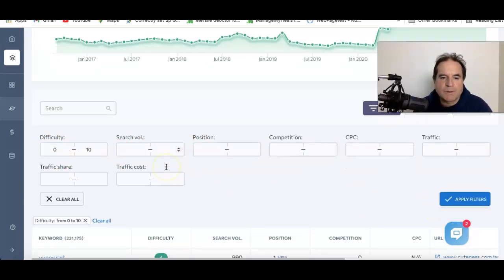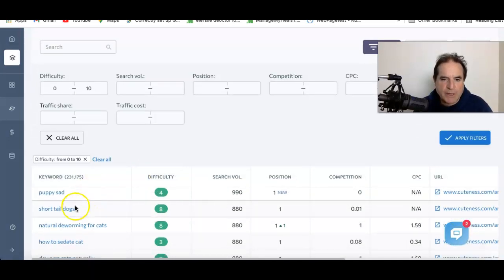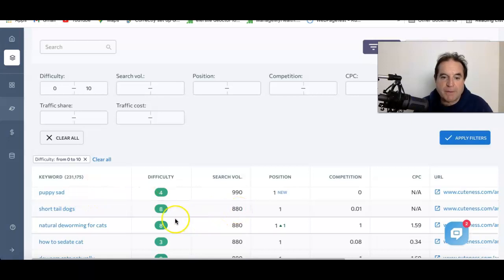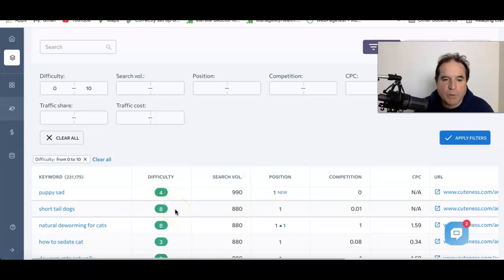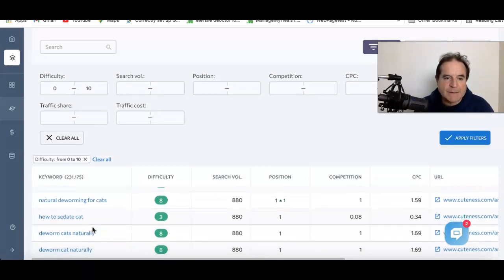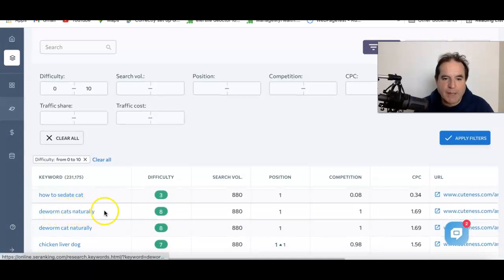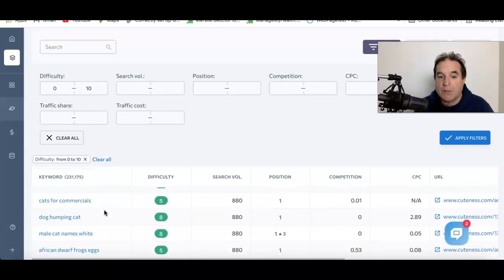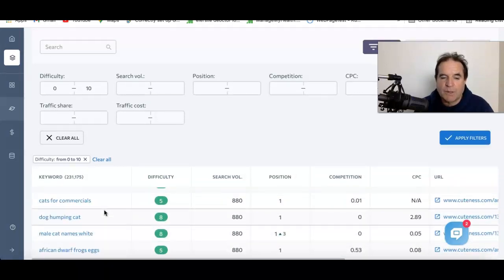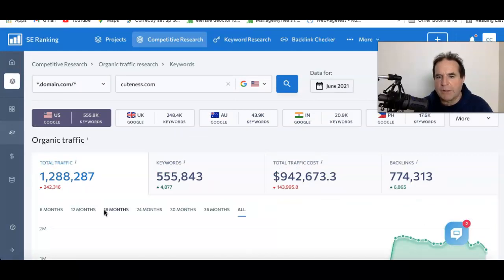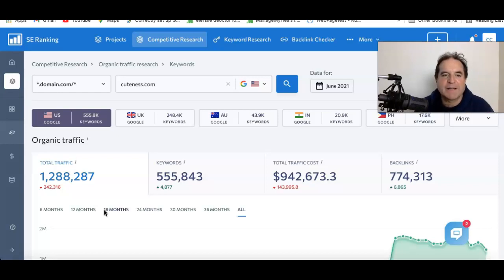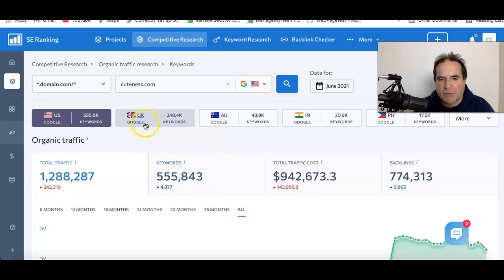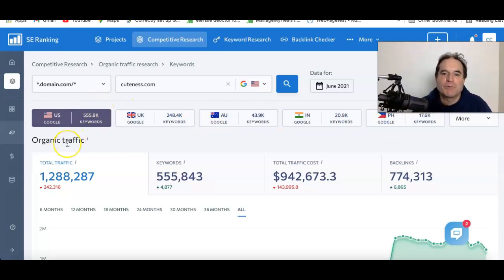You can put a filter on here, work out the difficulty score between zero and say 10, look at all the low competition keywords. And you can see things like short-tail dogs, 880 searches a month. The difficulty score out of 100 is number 8, so that's one that would be quite easy to go for. Natural deworming for cats, how to sedate cat, deworm cats naturally. You sort of get the idea. You can get a lot of ideas for articles and things that you can rank for by using this tool. There's a heap of other things in there. I just want to go through really quickly and show you how I'm using it. I'm not going after Cuteness by the way, I just grabbed that as an example to show you.